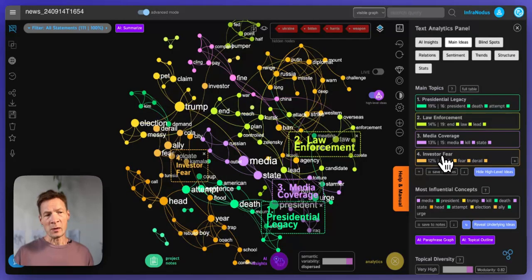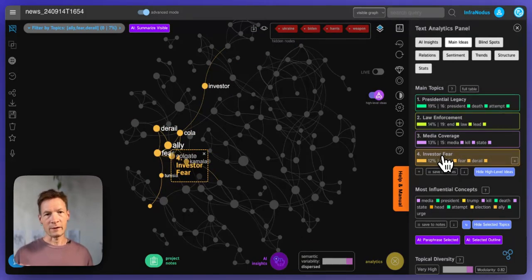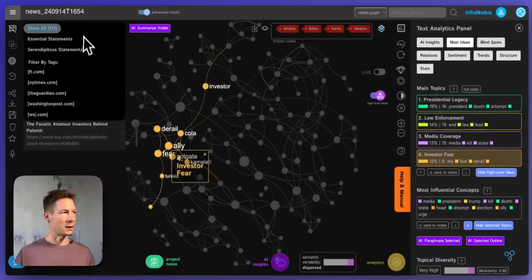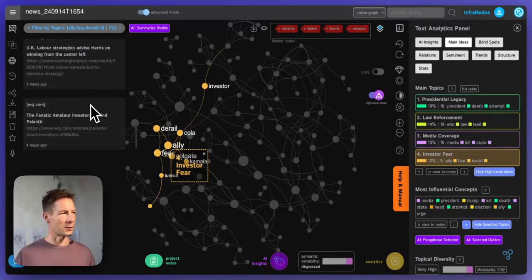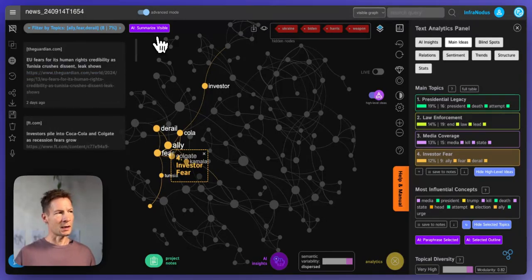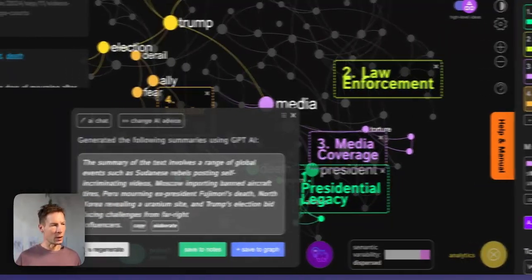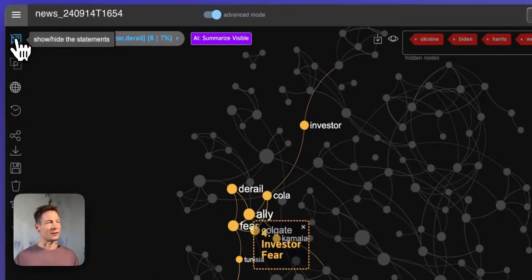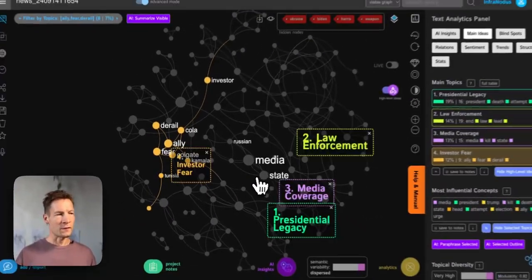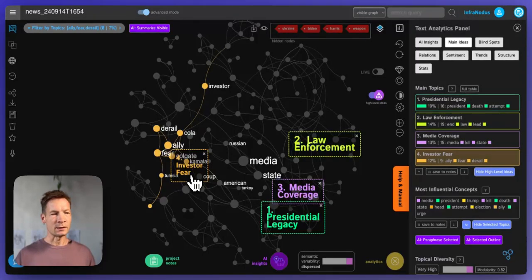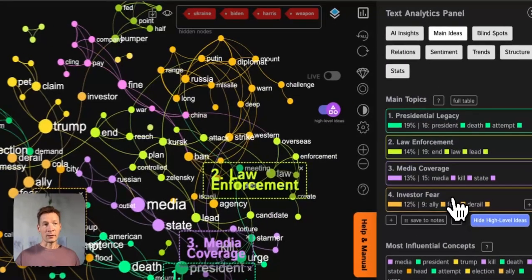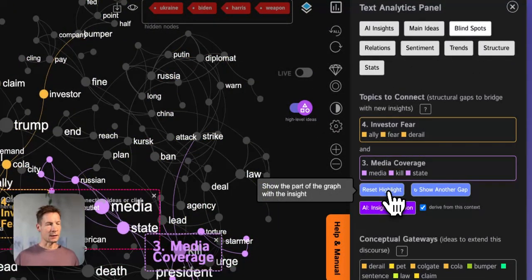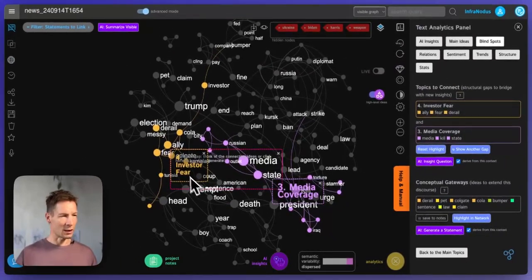For instance I might be interested in investor fears — if I'm investing money that can be interesting for me. I click here and I can see the statements that belong to this topic. Here you will have a filter showing up so you can see the news which form this cluster, or you can also click this button and the built-in AI will summarize them for you, so you will understand what this topic actually represents. This is a great way to get to the depths of the content and then go to the blind spots — for example here there is a gap between media coverage and investor fears.